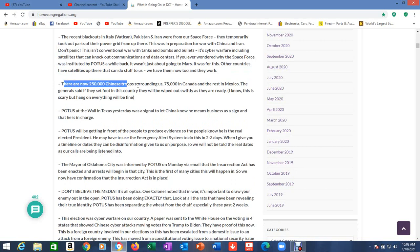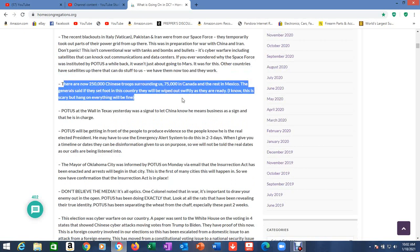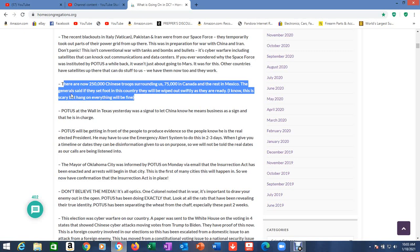If you ever wondered why the Space Force was instituted by POTUS a while back, it wasn't just about going to Mars. It was for this. Other countries have satellites up there that can do stuff to us. We have them now too, and they work. Maybe it's going to be this communications warfare, coming across the whole Earth.